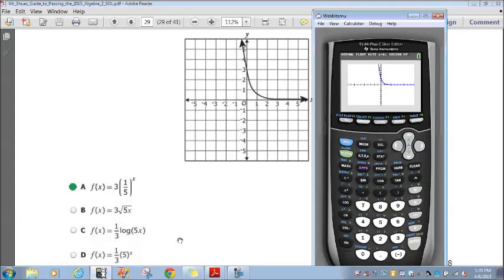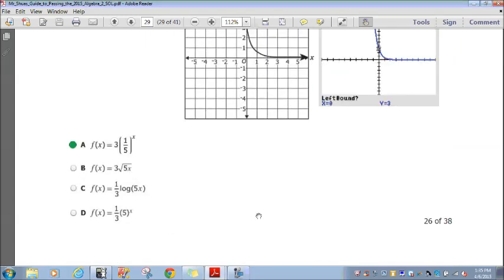If you punch in the other options, you'll see they do not match the graph. In the interest of saving time I won't do the other three here, but you can do them on your own to confirm.